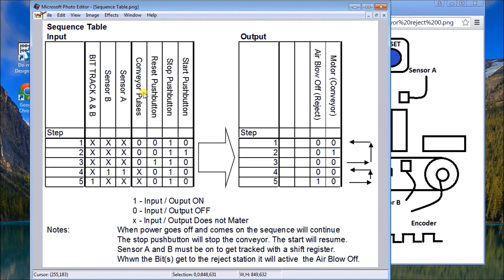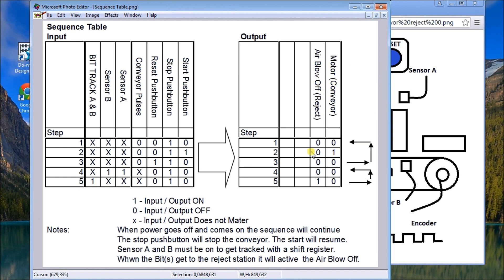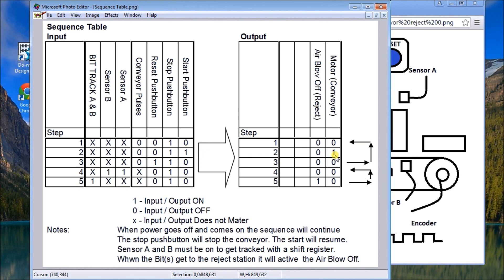We have conveyor pulses coming from that encoder that's attached to the motor, we have sensor A, sensor B, and then we have a track bit for A and B. And then my output, so those are basically the two outputs: there's a motor and there's an air blow-off. Let's look at the first. Basically we have to get this motor going, so we have a start button and we don't have the stop, which would then start the conveyor belt.